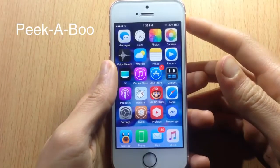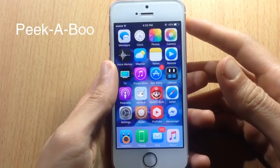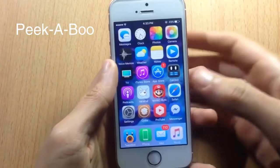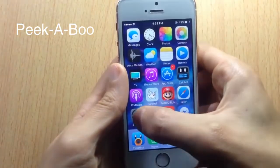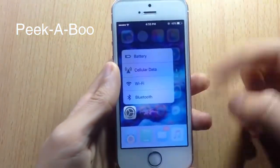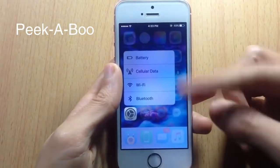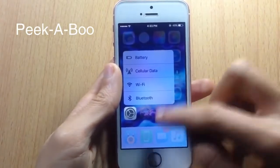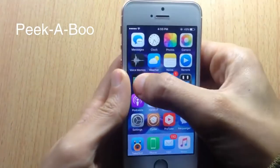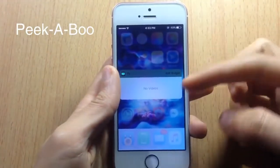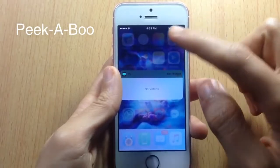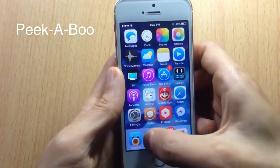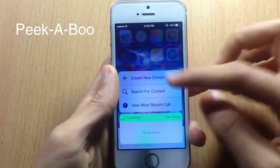Peekaboo enables 3D Touch functionality on all devices. I have an iPhone SE, and with Peekaboo I can use 3D Touch on any application that supports it.